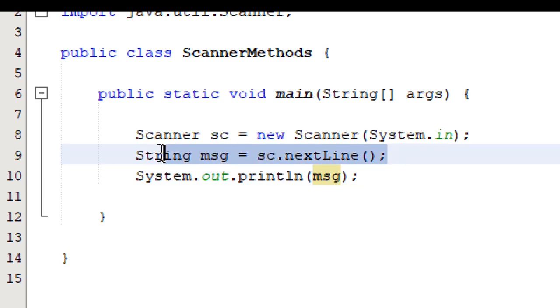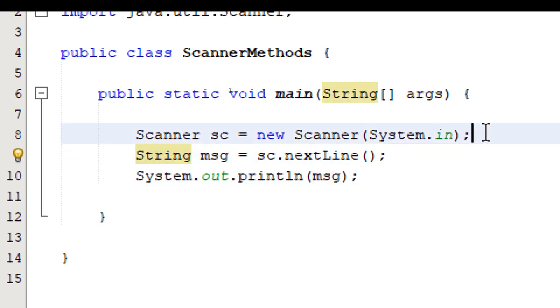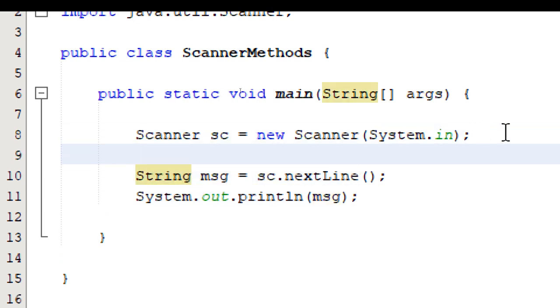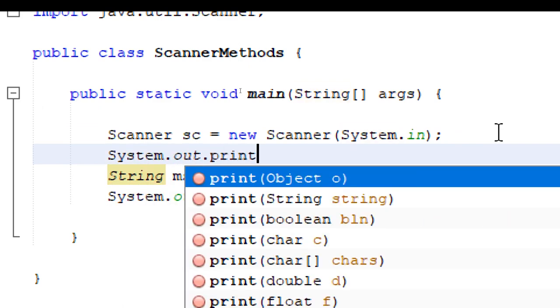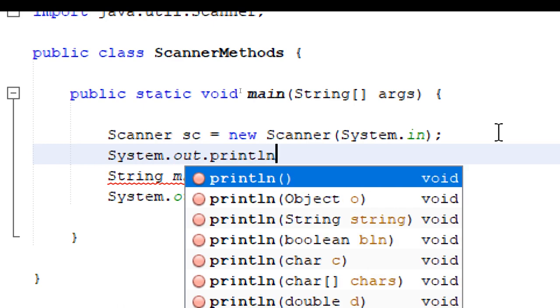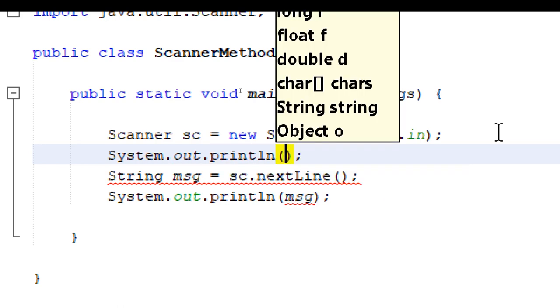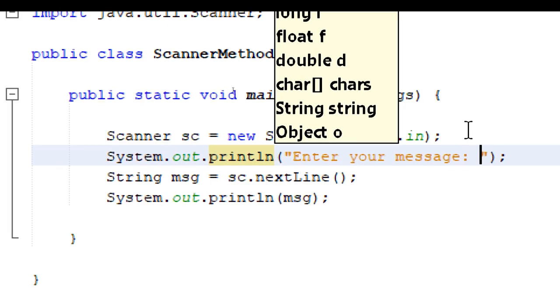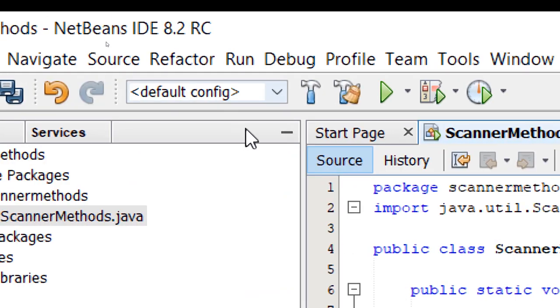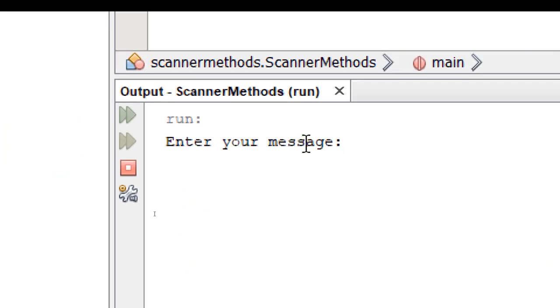So before we ask for the input, let's print some instructions. System.out.println. This will be a string message. So our message will be inside a pair of double quotes. We're going to say enter your message. So now if we build and run, it's going to tell the user what to input.